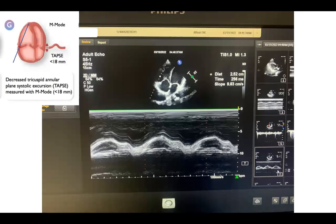In the same view, we can take the TAPSE and also the S-wave velocity. In this case, I measured only the TAPSE, which was 25 mm — remember this number as we will use it shortly. It is normal; there is no impairment of the TAPSE.